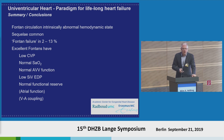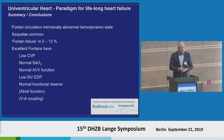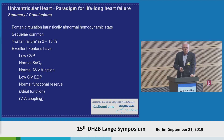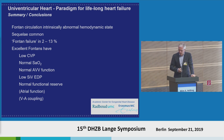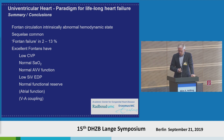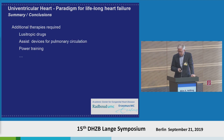To summarize: the Fontan circulation is an intrinsically abnormal hemodynamic state in which sequelae are not unexpected and are in fact common. We don't know exactly how often Fontan failure occurs, as this relates to patient age and duration of follow-up. We might want to learn lessons from what an excellent Fontan patient looks like: low central venous pressure, normal oxygen saturation, normal AV valve function, low end diastolic pressure, normal functional reserve, et cetera. It is very challenging and exciting to see how patients fulfilling these criteria will develop long-term — perhaps these are not the patients doomed to fail. But we definitely need additional therapy: lusitropic drugs, assist devices for the pulmonary circulation, power training, and other ideas. Thank you very much.